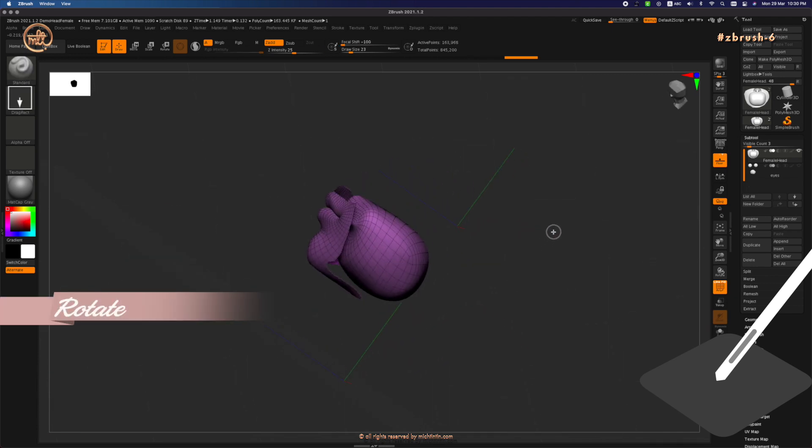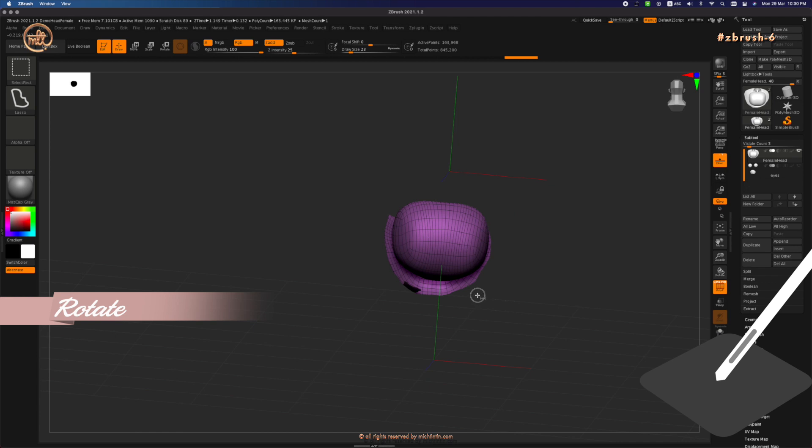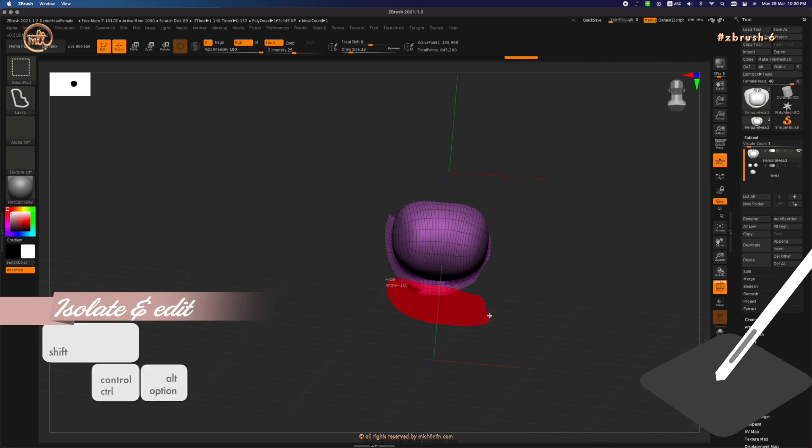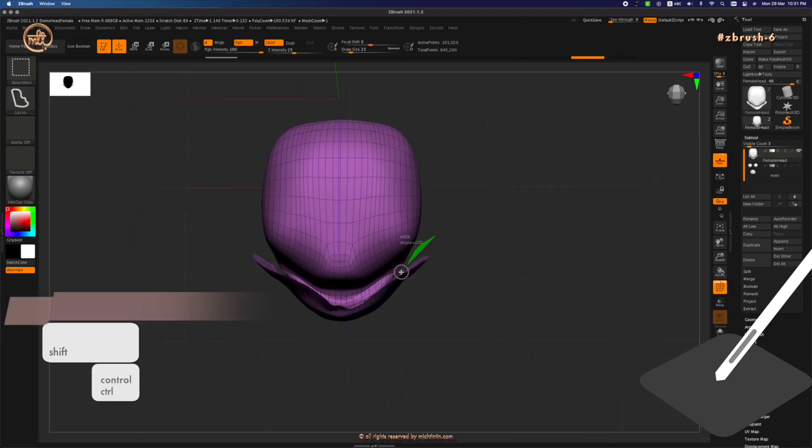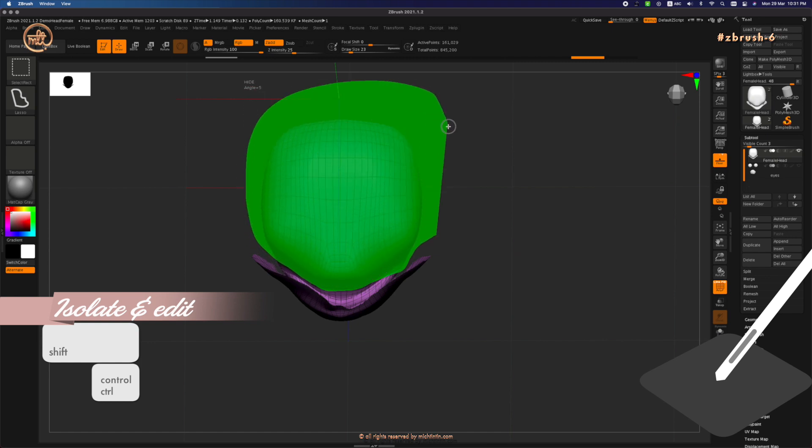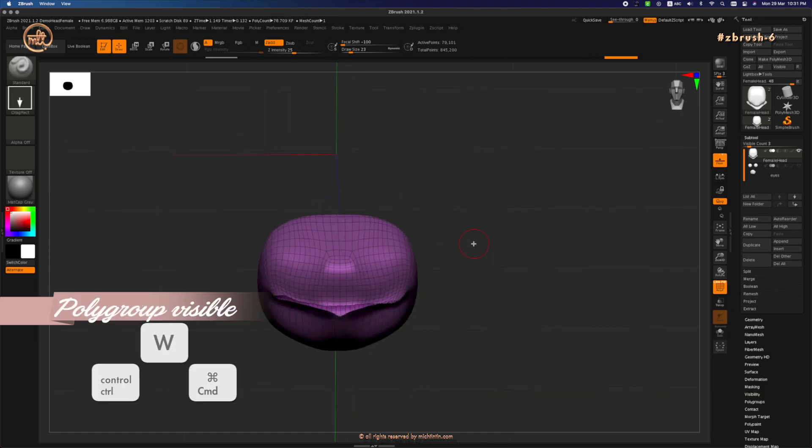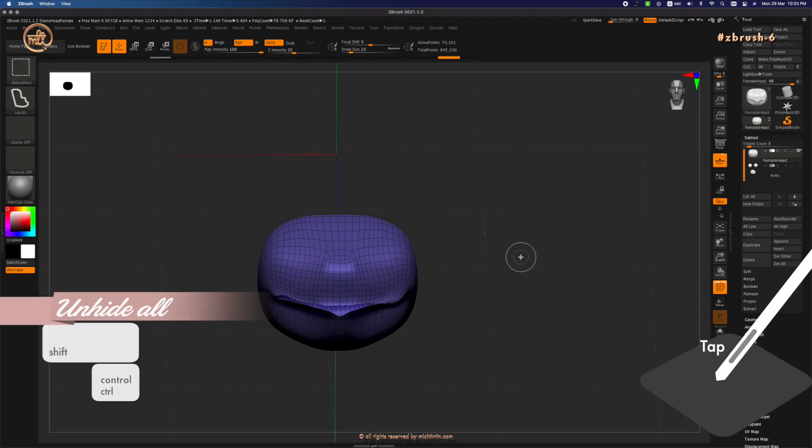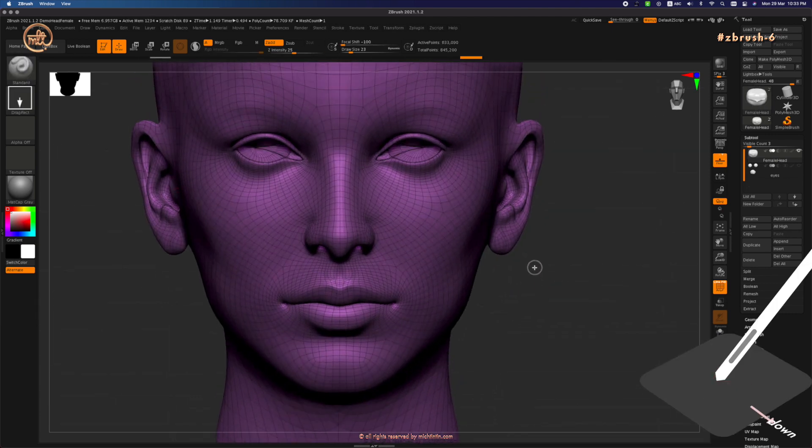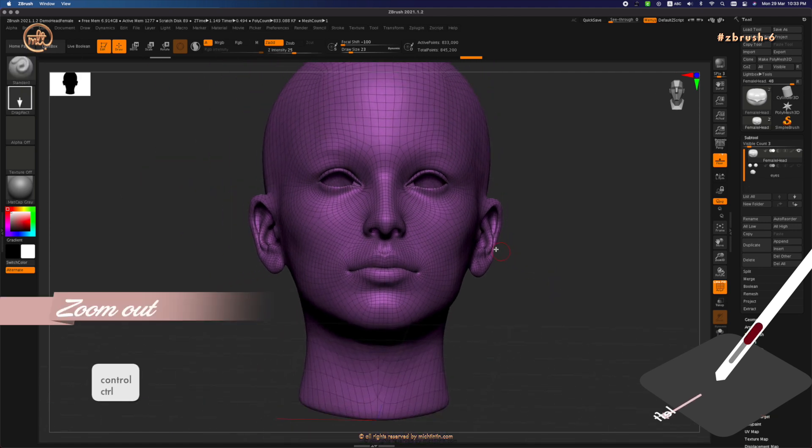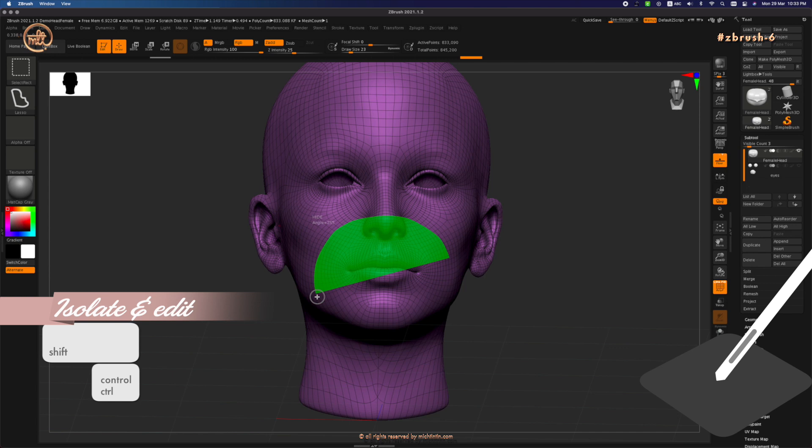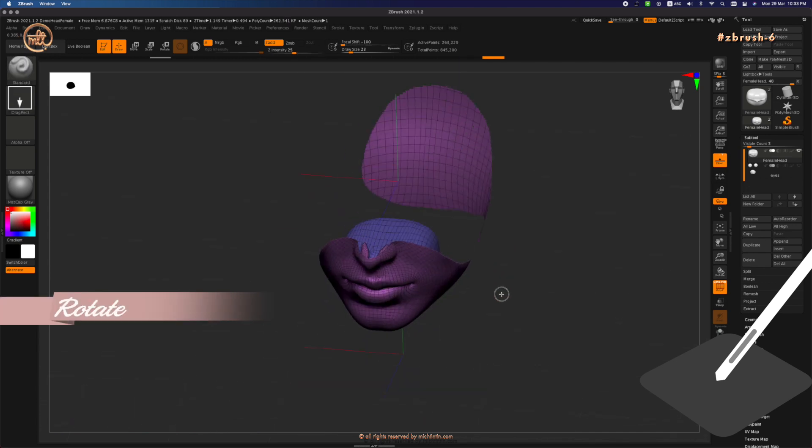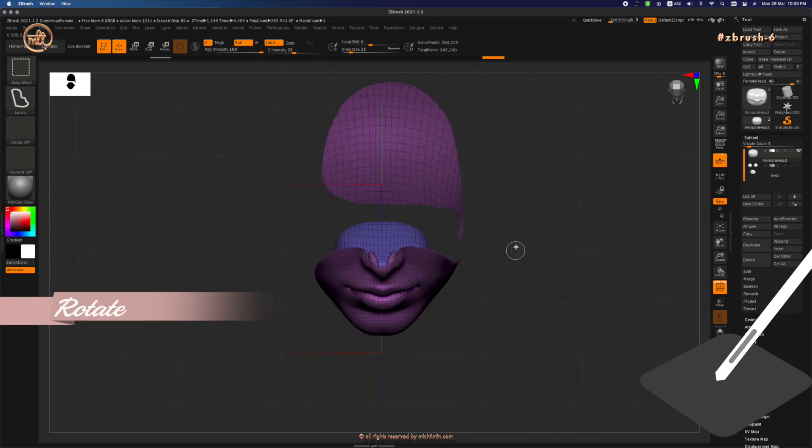At this stage we can clearly see that it's easier to isolate the mouth cavity and polygroup it first. Let's do that and ctrl W to polygroup it, then unhide everything. Once again isolate from the tip of the nose to the bottom of the chin, hide the rest.